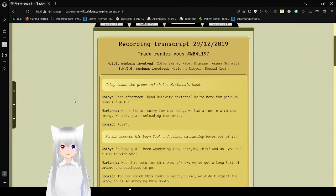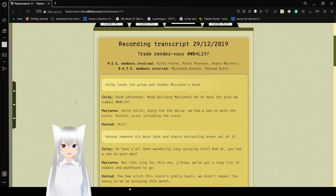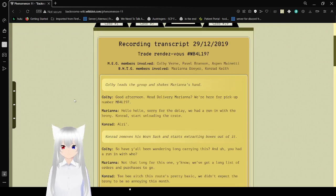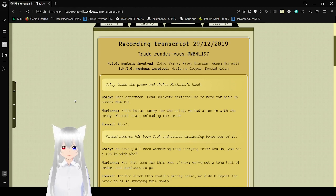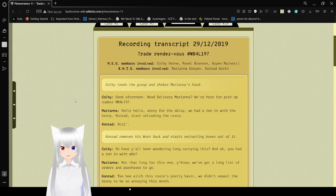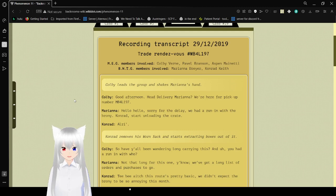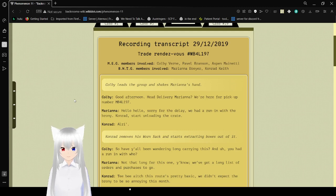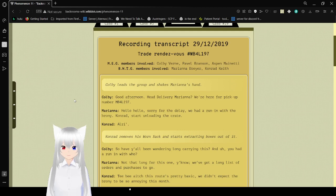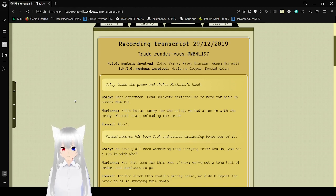Recording a transcript. December 29th, 2019. Trade rendezvous. MEG members involved: Kobe Byrne, Pava O'Branson, Aspen Emanetti. BNTG members involved. I don't know what that is. Mariana Dreyer, Conrad Eath. Kobe leads the group and shakes Mariana's hands. Good afternoon. Head delivery in Mariana. We're here for a pickup. Number BNTB4L197. Hello, hello. Sorry for the delay.